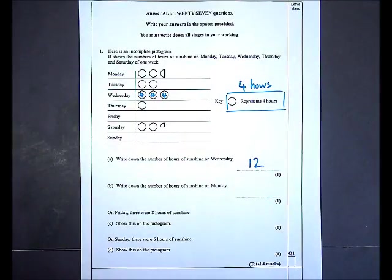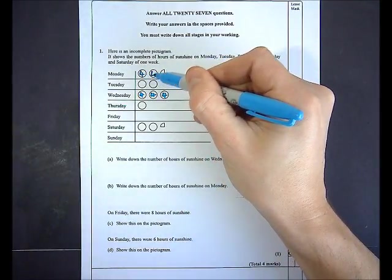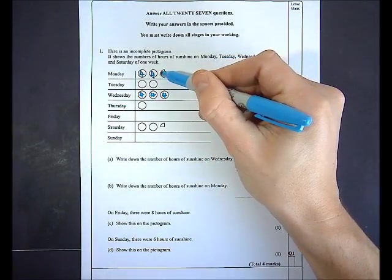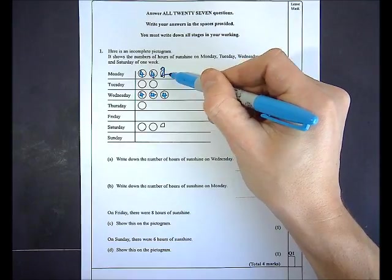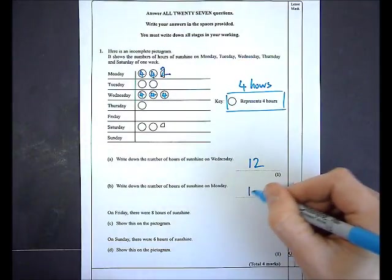In part B I'm asked to write down the number of hours of sunshine on Monday. On Monday I've definitely got 4, another 4, and this half circle is going to represent 2, so in total there I've got 10.